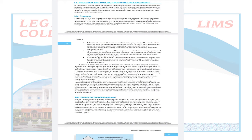Here is the program and project portfolio management. Let us look at the definition of a program. A program is a group of related projects, subgroups, and program activities managed in a coordinated way to obtain benefits and control not available from managing them individually. A program is not alone — in project management you have thousands of activities to do; if you group them up and make sets, what will we call that? A proper program.